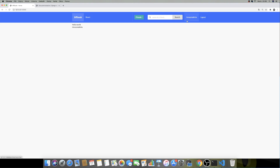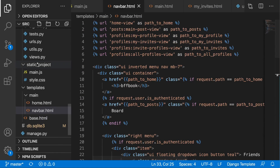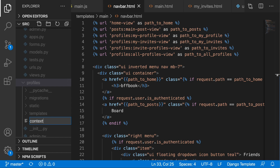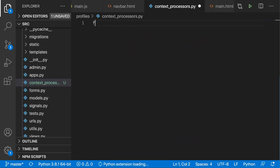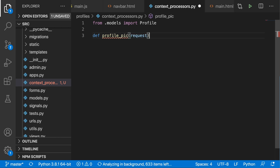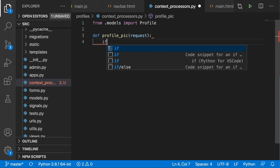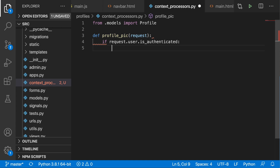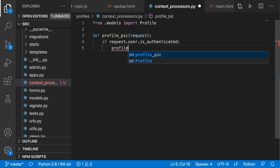Let's first take care of the profile picture so we can see an avatar next to our user. In order to do that, we need to head over to Visual Studio Code, find our profiles application, and inside we are going to create another file called context_processors.py. Then we will begin with the import: from .models we want to import Profile. Now we need to create a function — I'm going to call it profile_pic — and this takes in a request. We will begin by checking if the user is logged in: if request.user.is_authenticated.